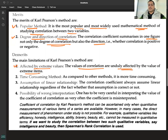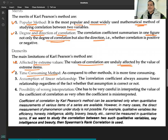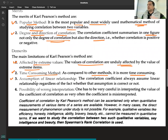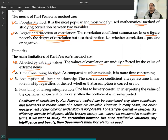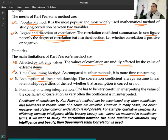It is very time-consuming compared to other methods. Another demerit is the assumption of a linear relationship between the variables.